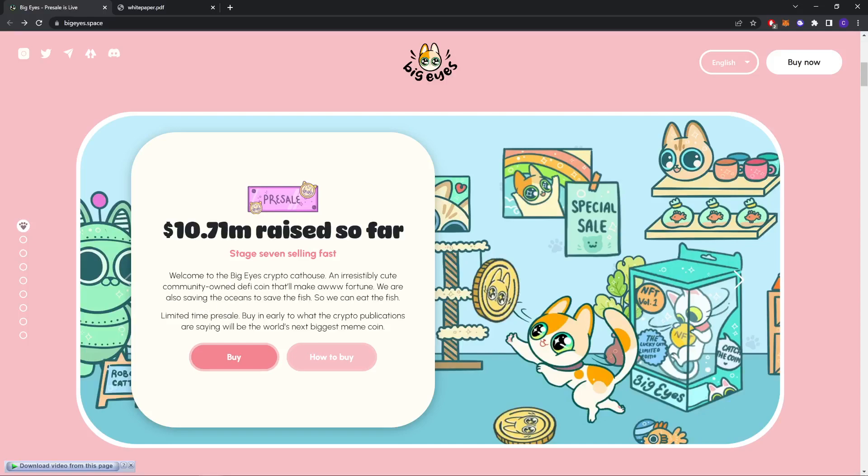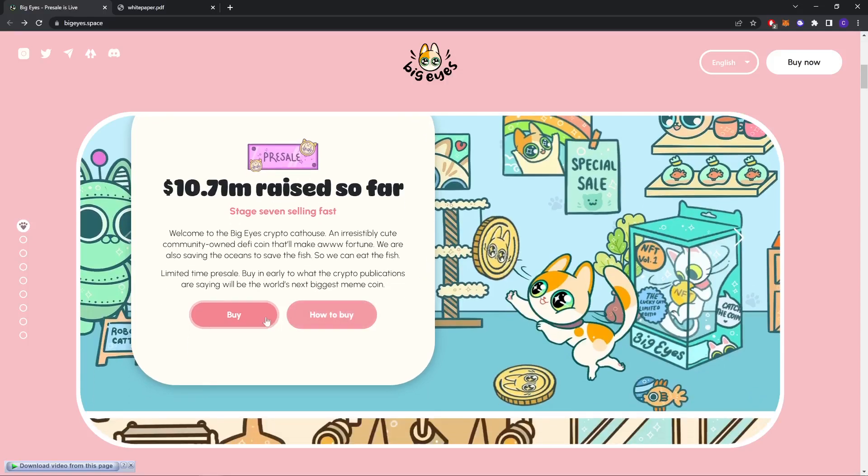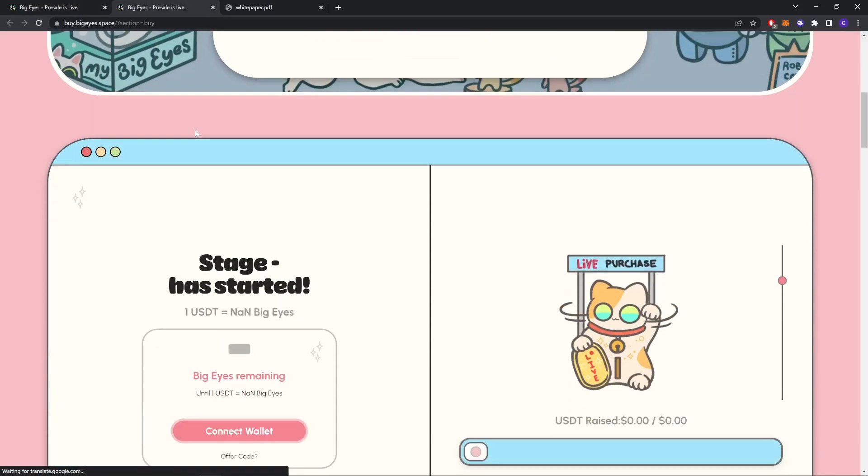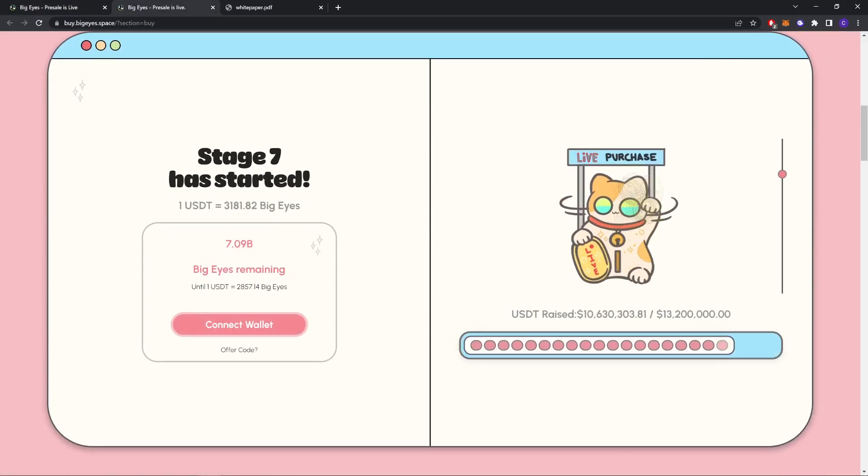We are also saving the ocean to save the fish so we can eat the fish. Limited time. The crypto publications are saying this could be the next big meme coin. As you can see, if you go to the buy page, stage seven has started.